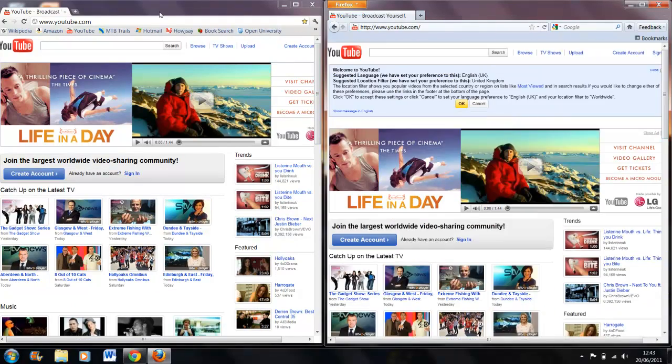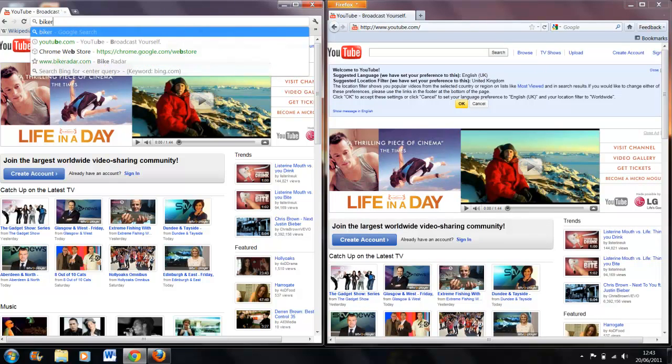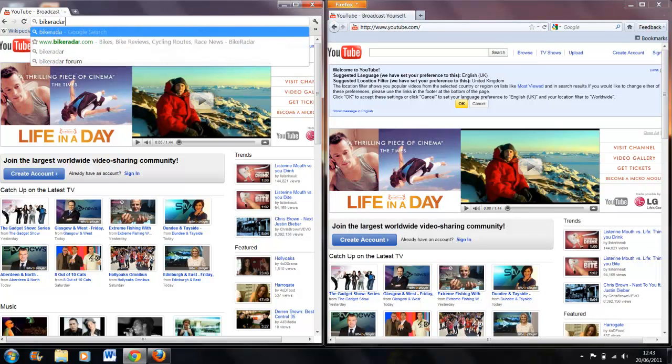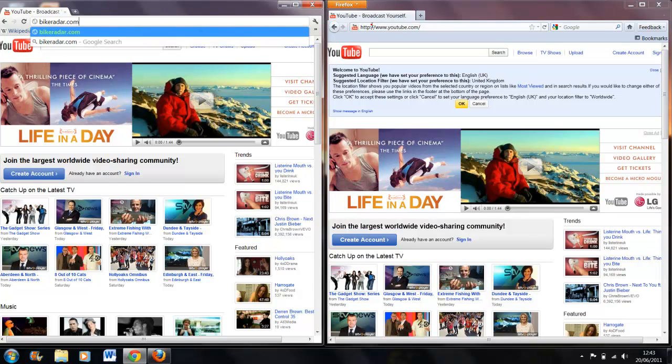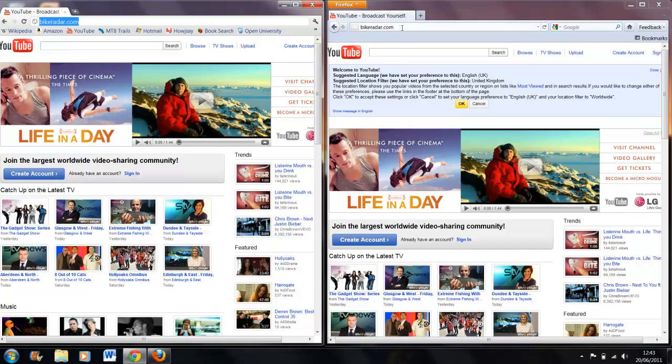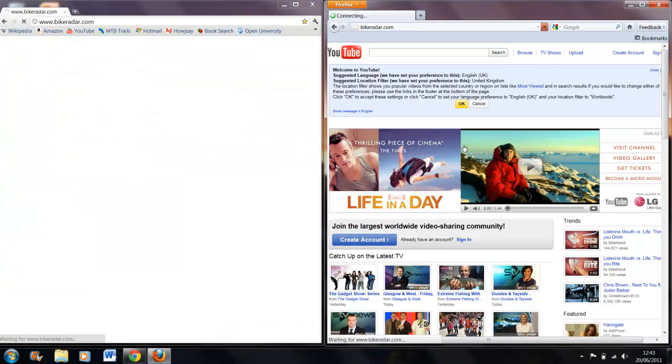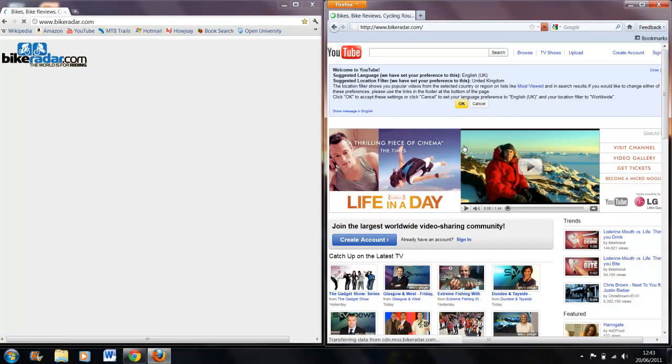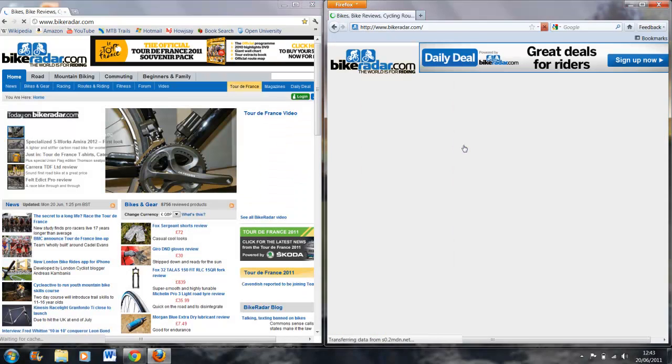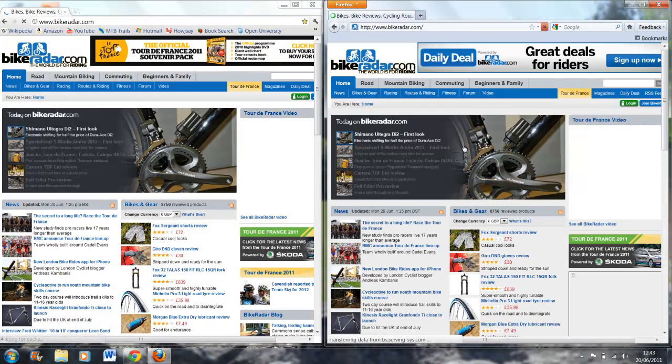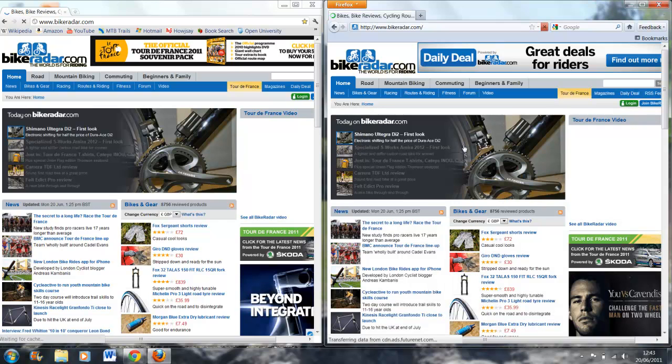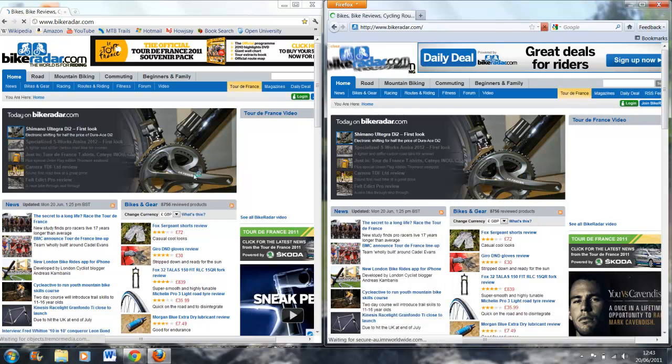I'll go on another one - Bike Radar.com. I'll do Chrome first.